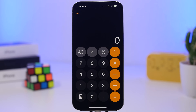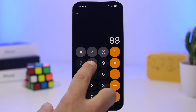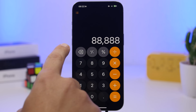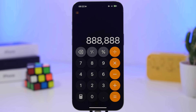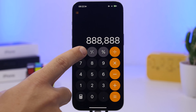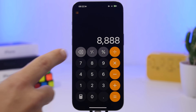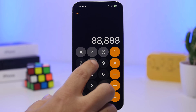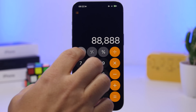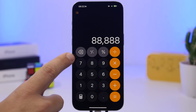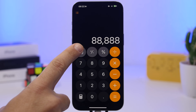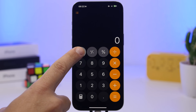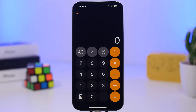Now on the Calculator app, with iOS 18 you don't have that button to clear everything because Apple replaced it with a back button. But instead of tapping it a bunch of times to delete something, just tap and hold that button and it will clear everything you have.